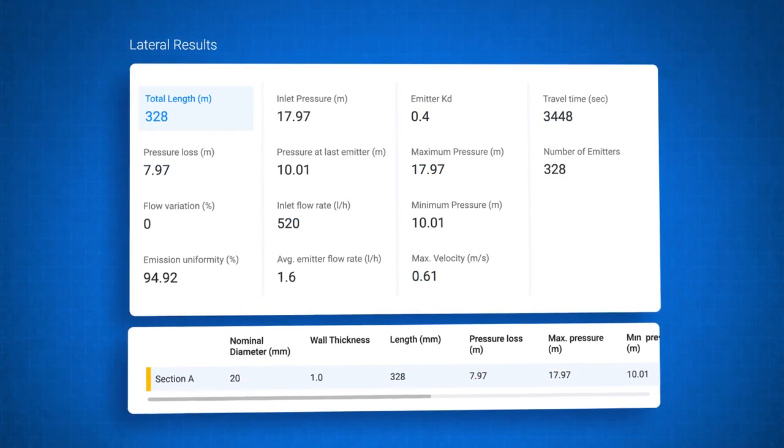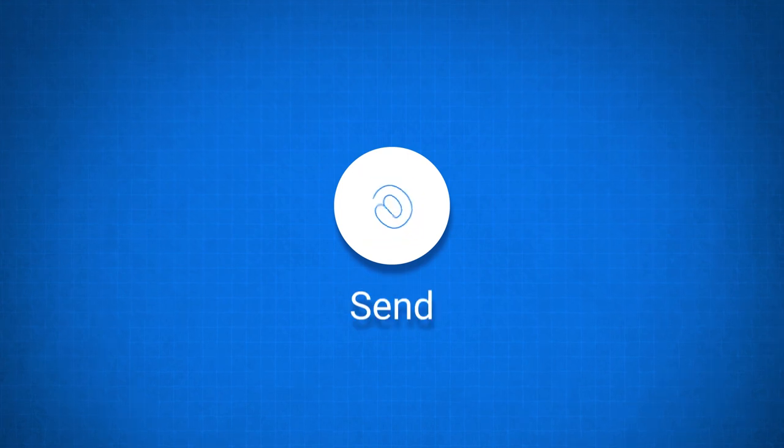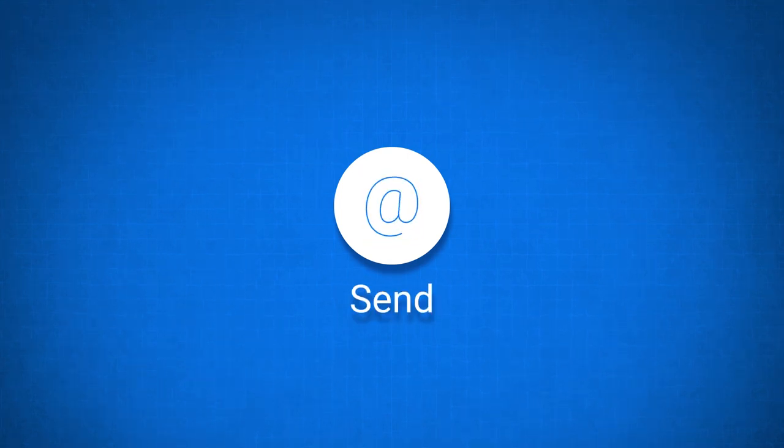Satisfied with the results? Great! You can easily export, print, or send them to your customer.